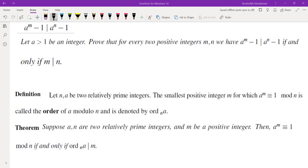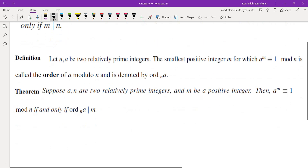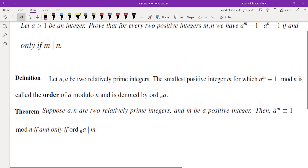First, the definition of what order is — this concept, the proof of the theorem, and an example are included in a video linked in the upper right corner and in the description. Order of an integer a mod n is the smallest number such that when you raise a to that power you get 1 mod n. The key theorem I'm going to use is: a to the power of m is congruent to 1 mod n if and only if the order of a mod n divides m.